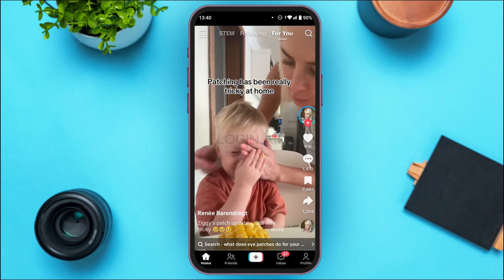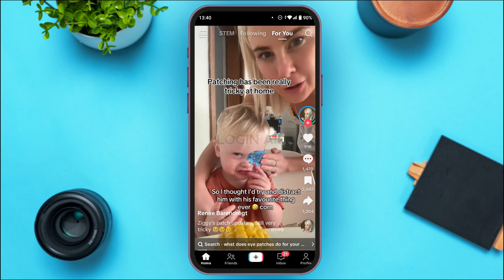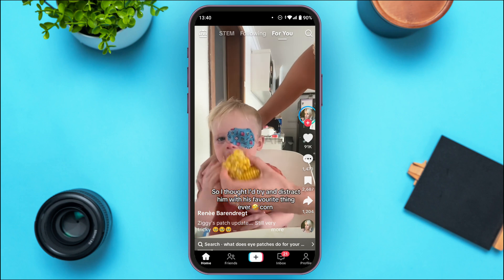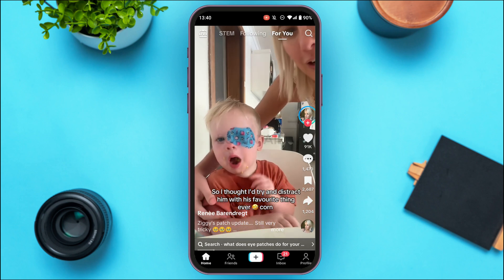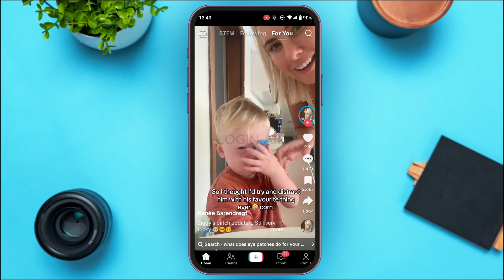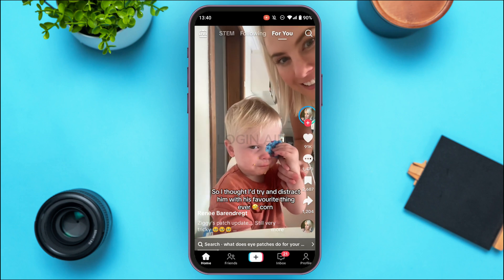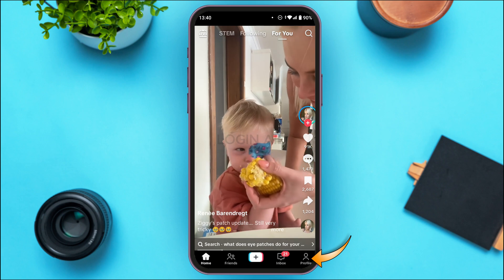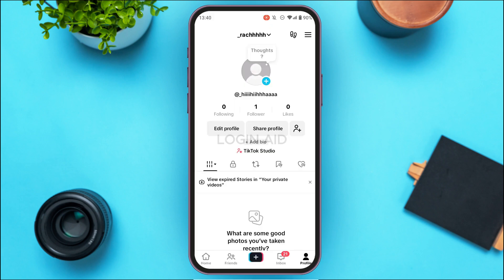Initially you'll be in the home interface. What you have to do is go to your profile interface — simply tap on the profile icon at the bottom right corner of your screen. After that, you'll be led to your profile interface.